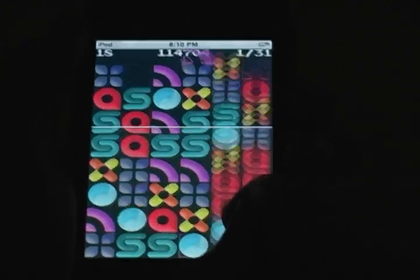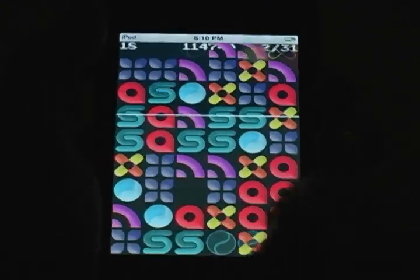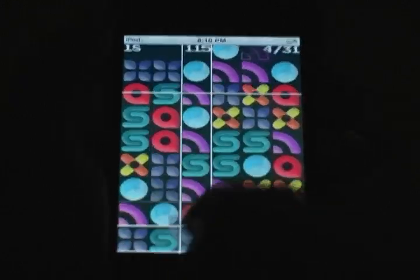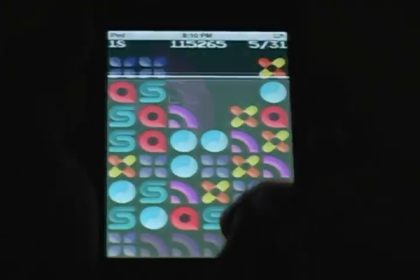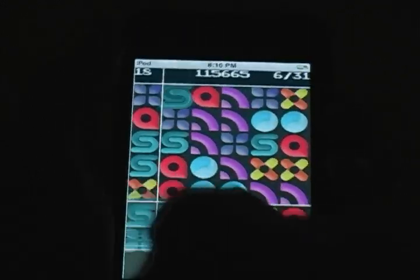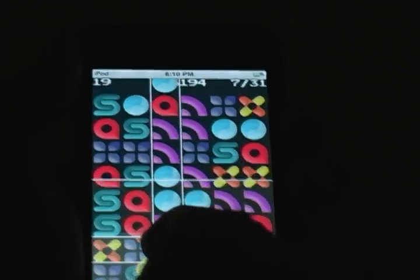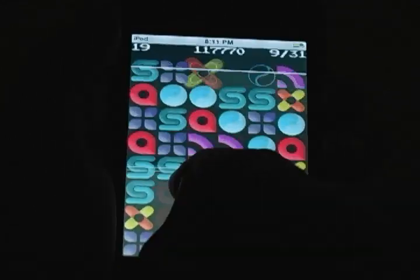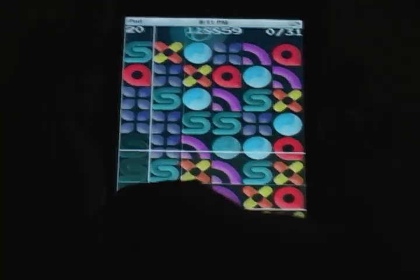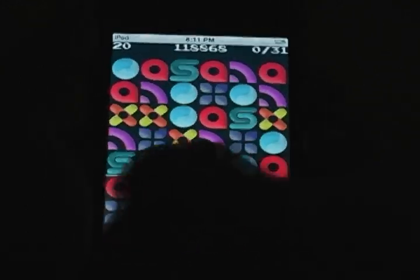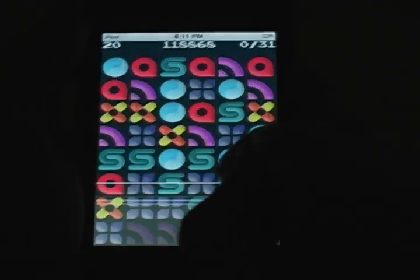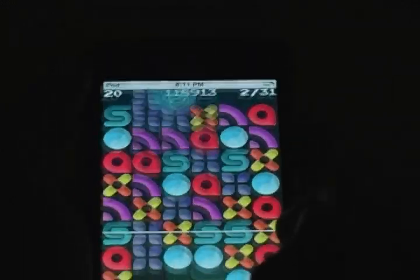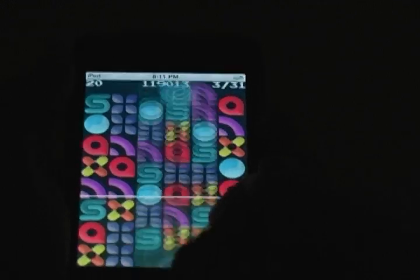I'm going to end this video with me playing the higher levels of the game showing off how intense it actually gets. The game is called Chain 3 and it's for iPhone and iPod Touch only. It'll be available the day the app store opens.